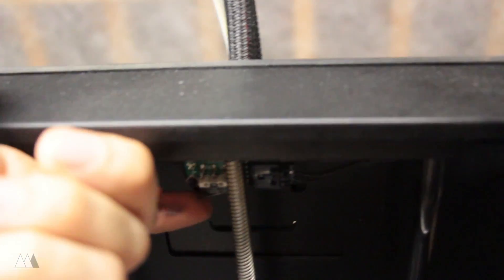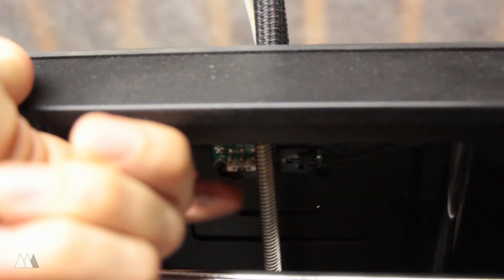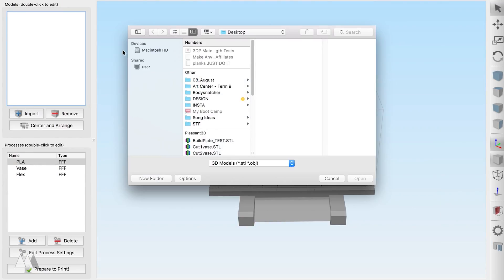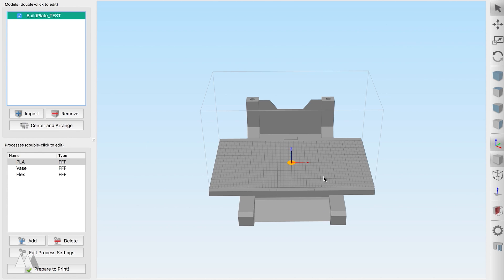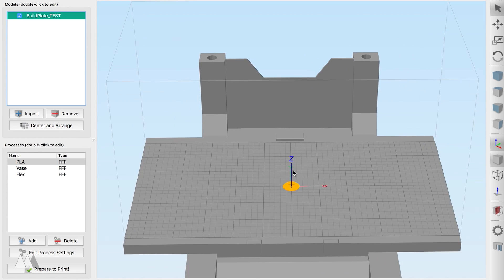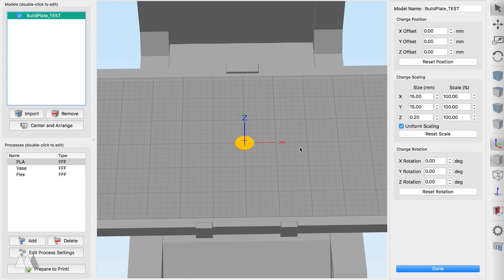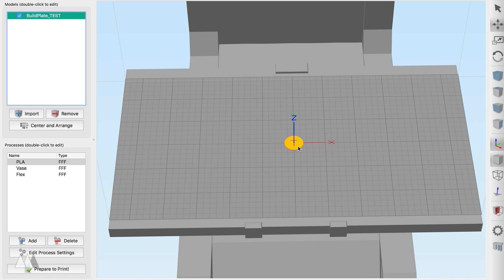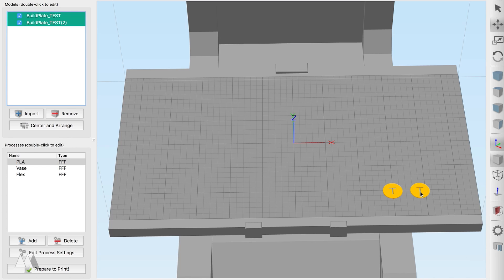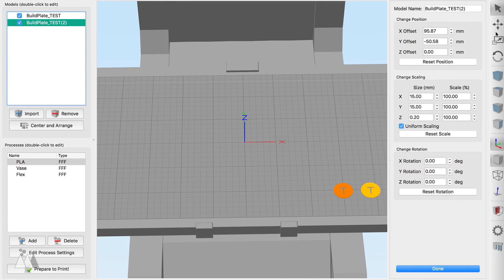You can print out spacers which effectively offset the Z stop to make up for the increased height of the build plate. Now my Replicator 2 doesn't have an automatic leveling system, so I created my own test print in Simplify 3D that would allow me to level my build plate a little easier. So I modeled this little disc which is just one layer thick.